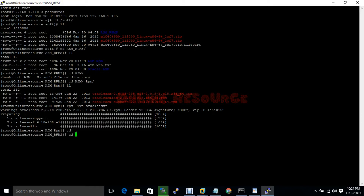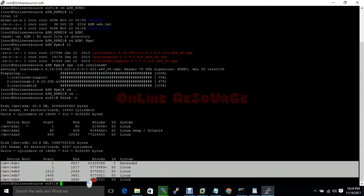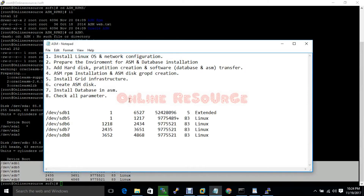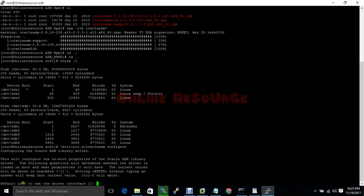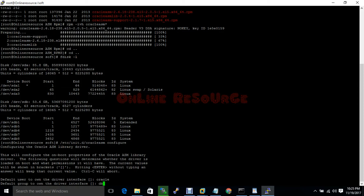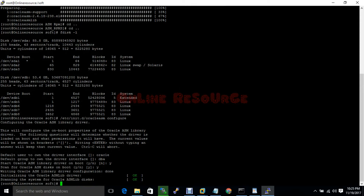Okay, installation is done. Run fdisk -l to verify the disk. Now run oracleasm configure. The default user owner will be oracle, and the group will be DBA. Yes, yes — ASM is now configured for the user and groups.